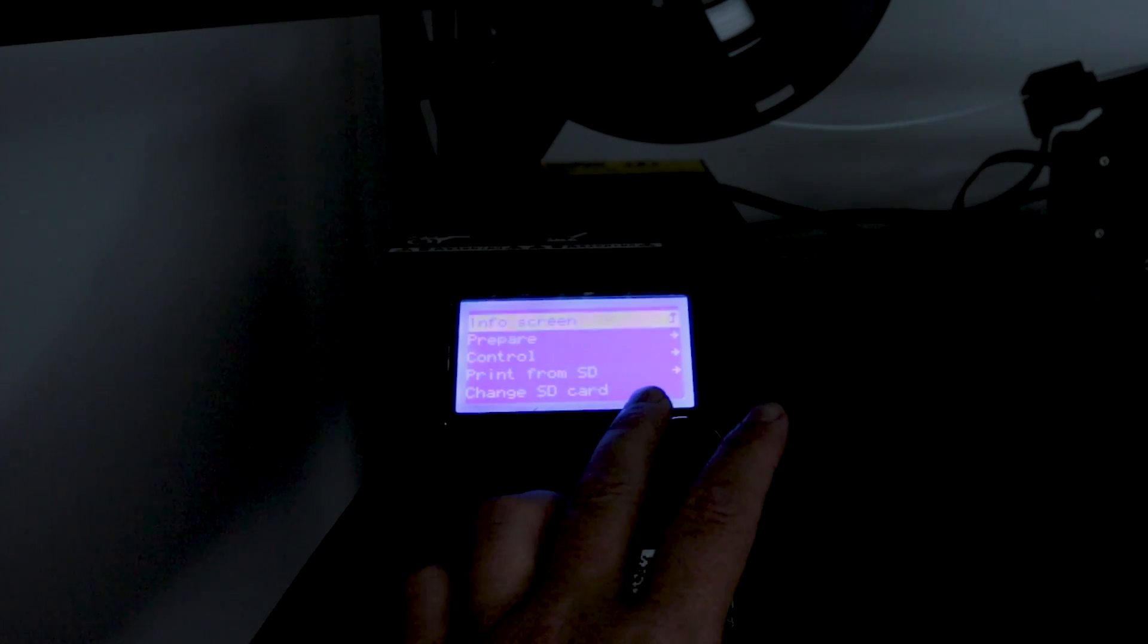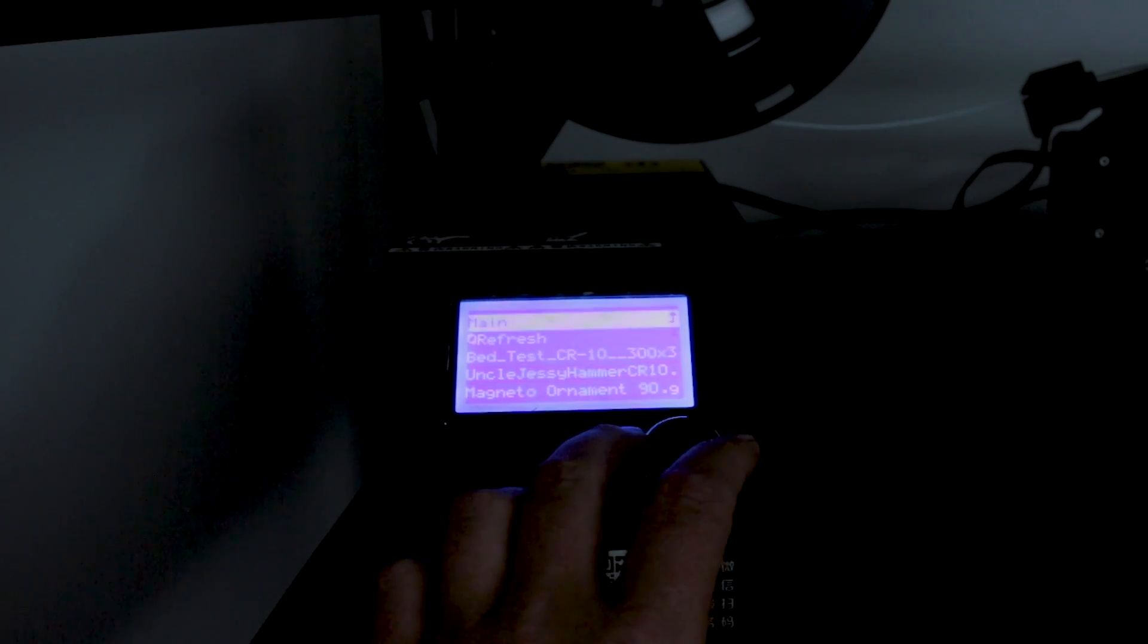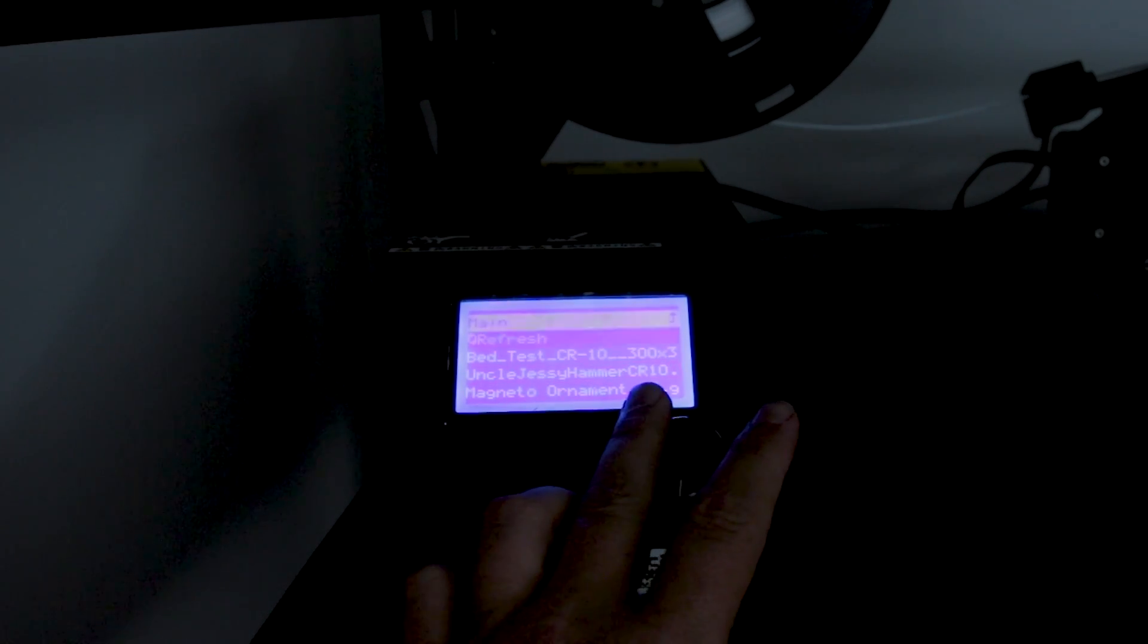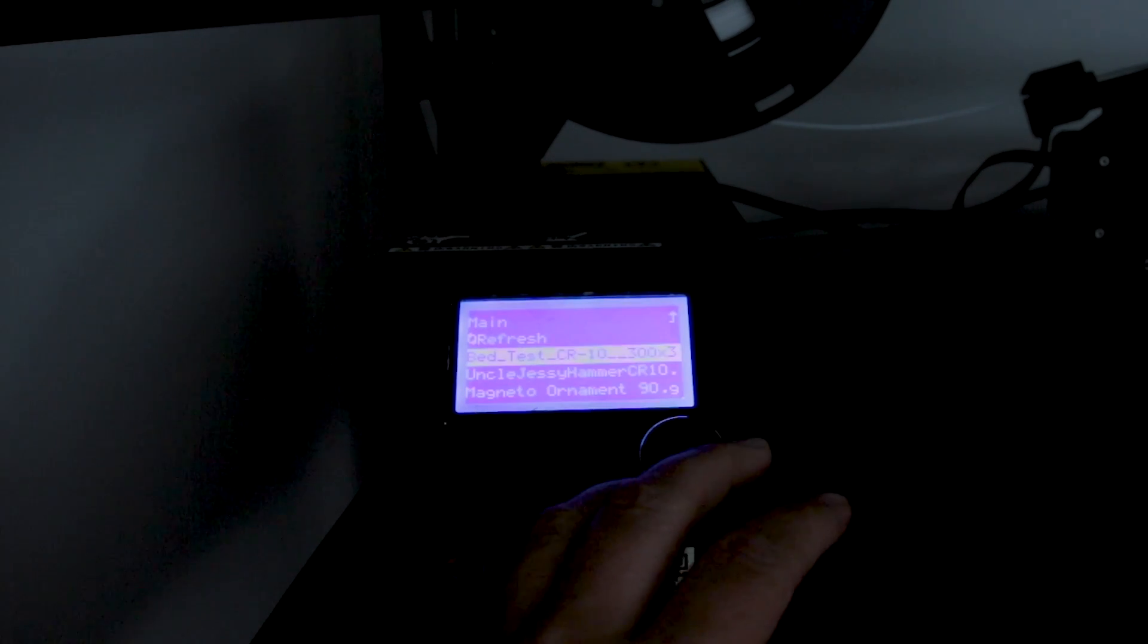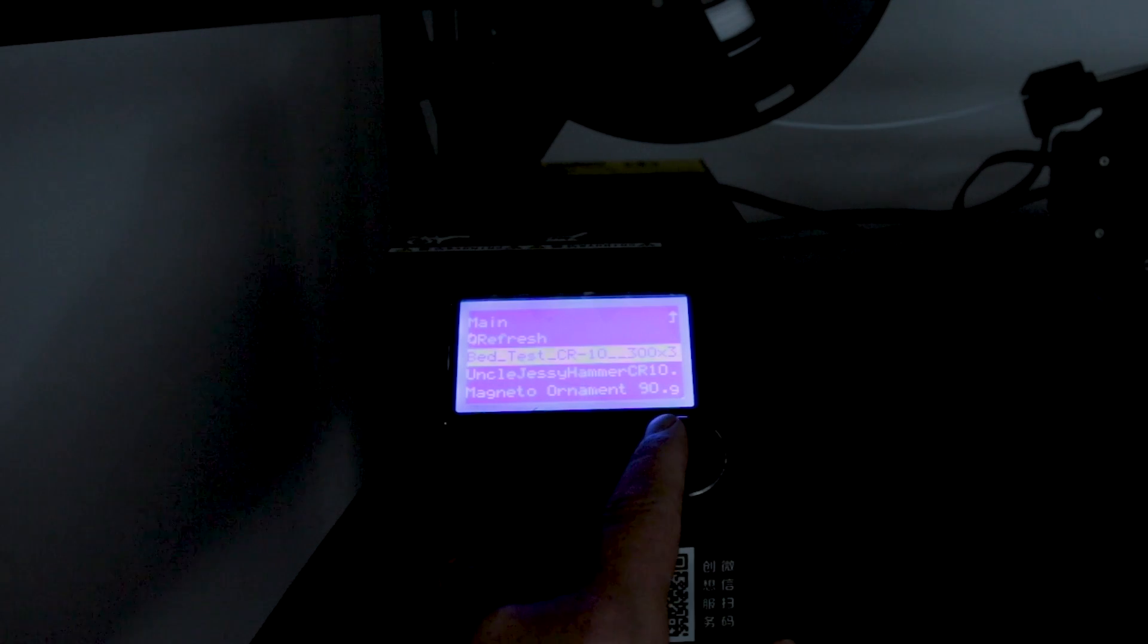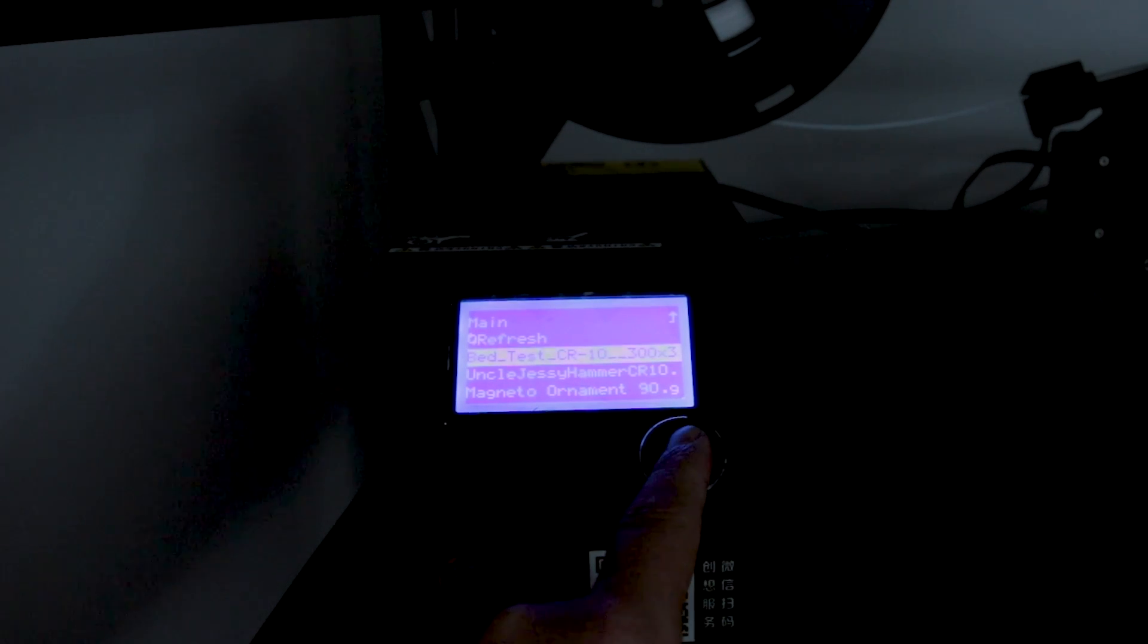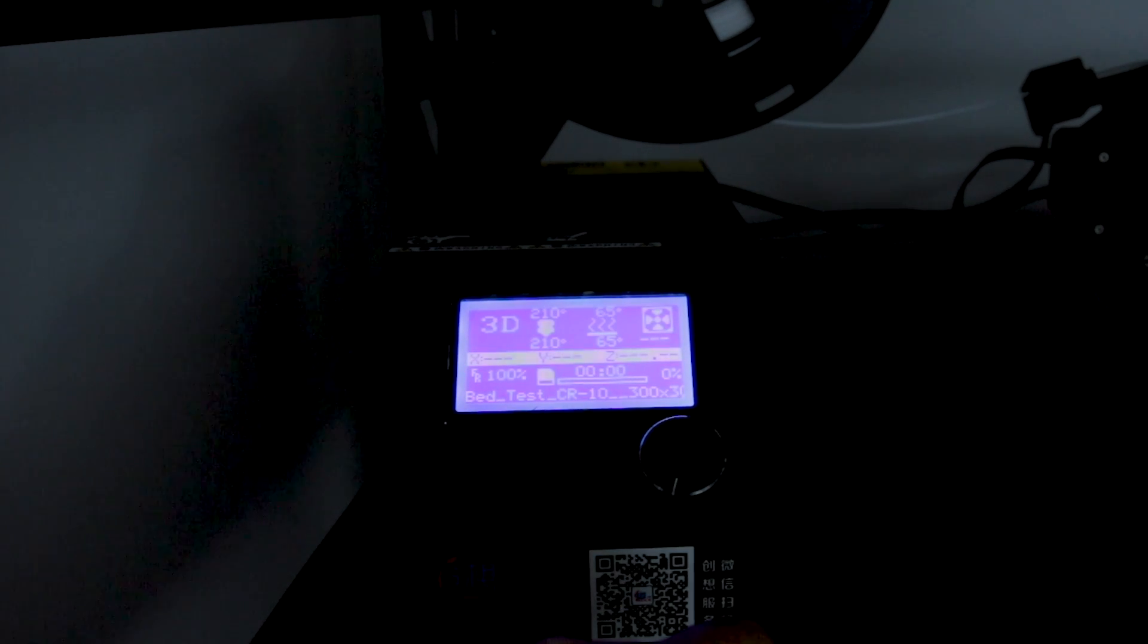All right, then we're going to select the file to print that we downloaded from Thingiverse, and have loaded data through Simplify 3D or Cura. And again, this is the CR-10, so I'm doing the 300x300 print bed option. And it's going to start taking me through the process of this particular print.